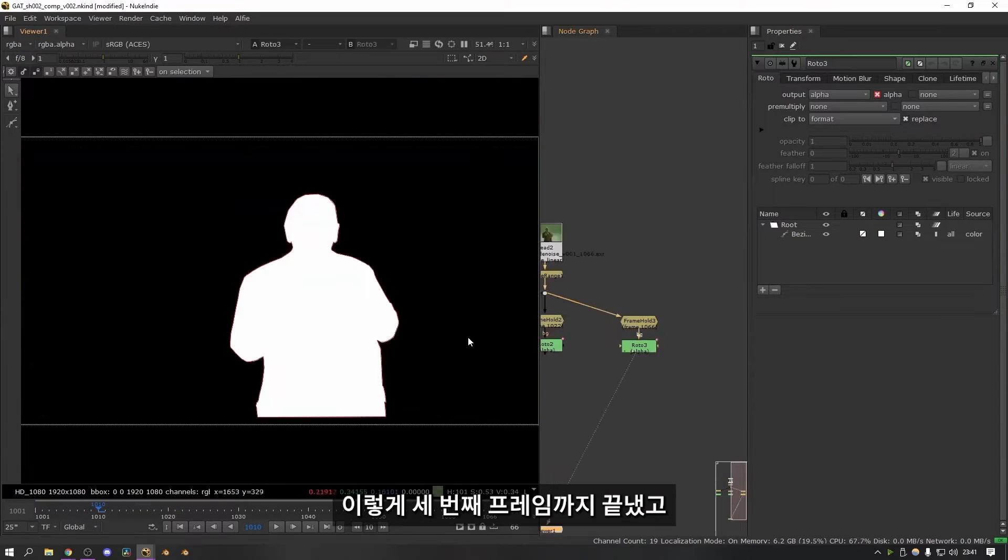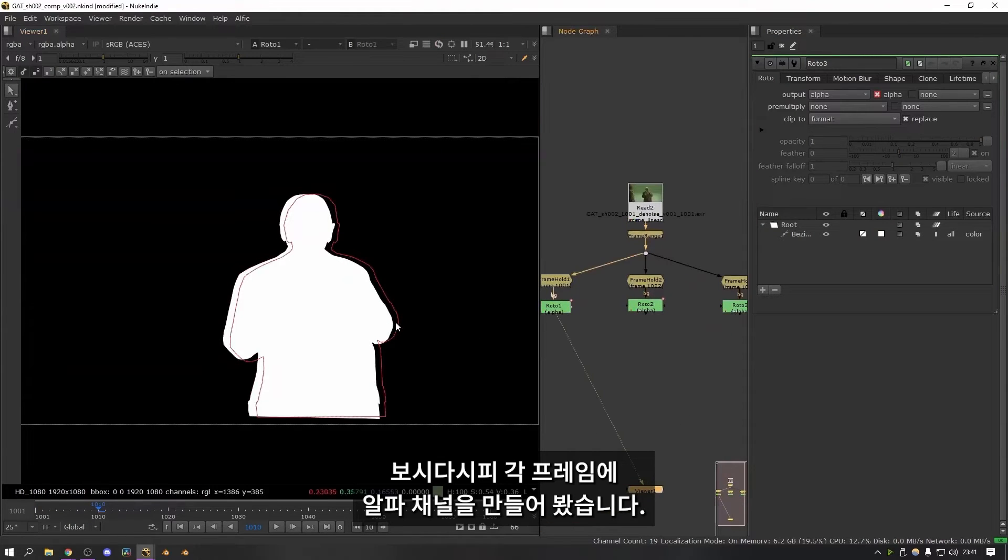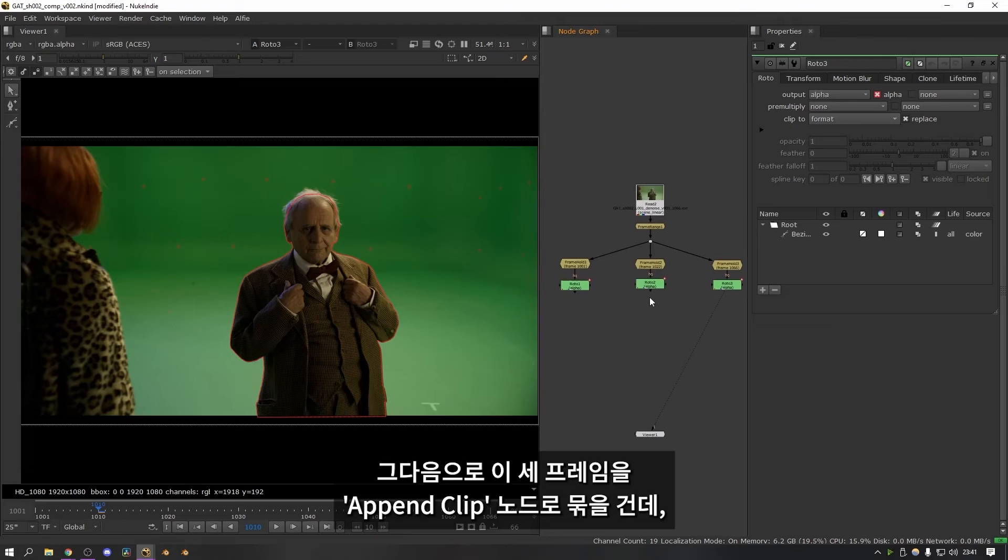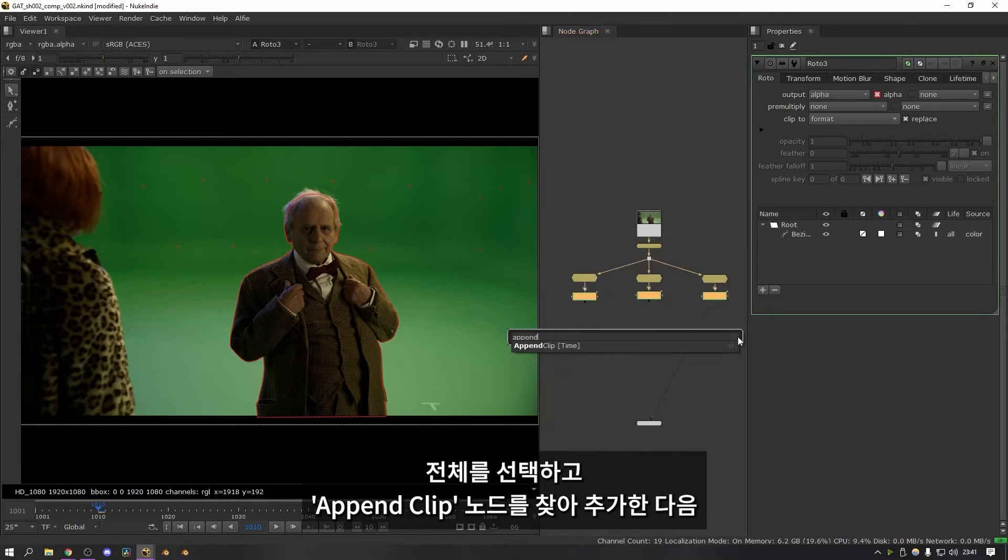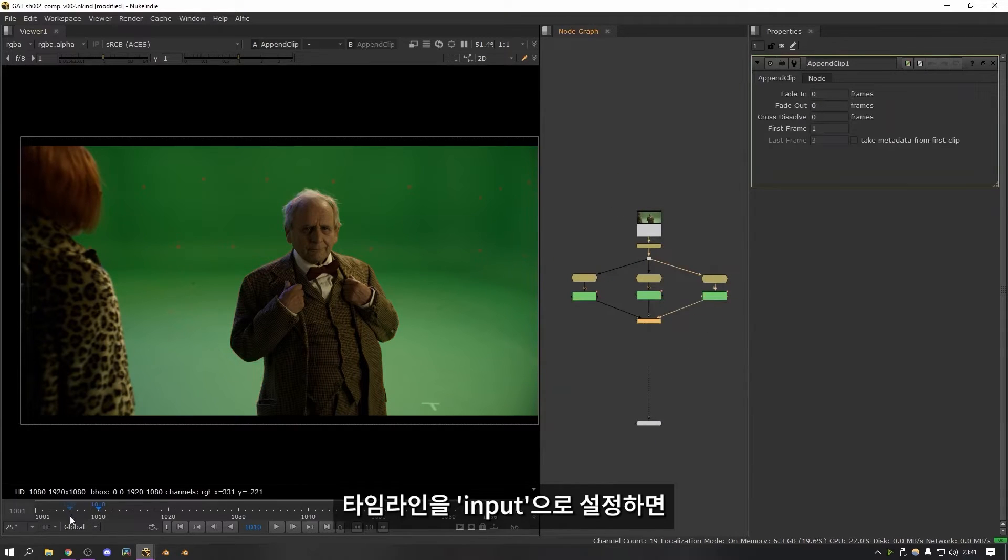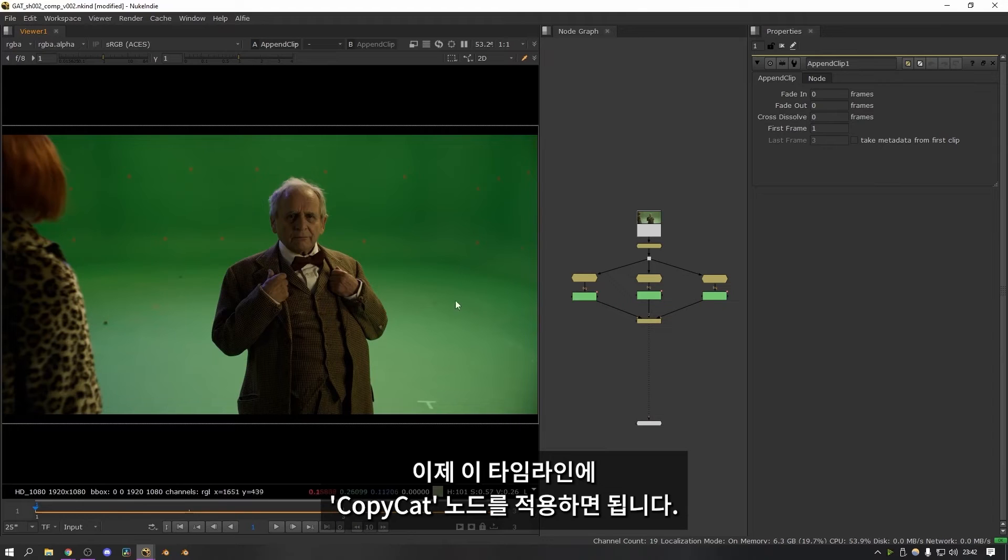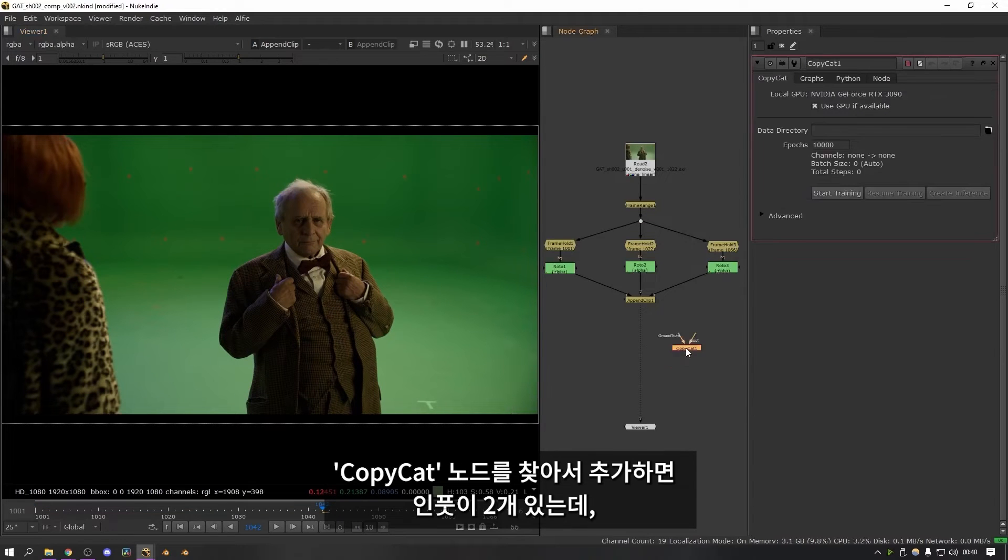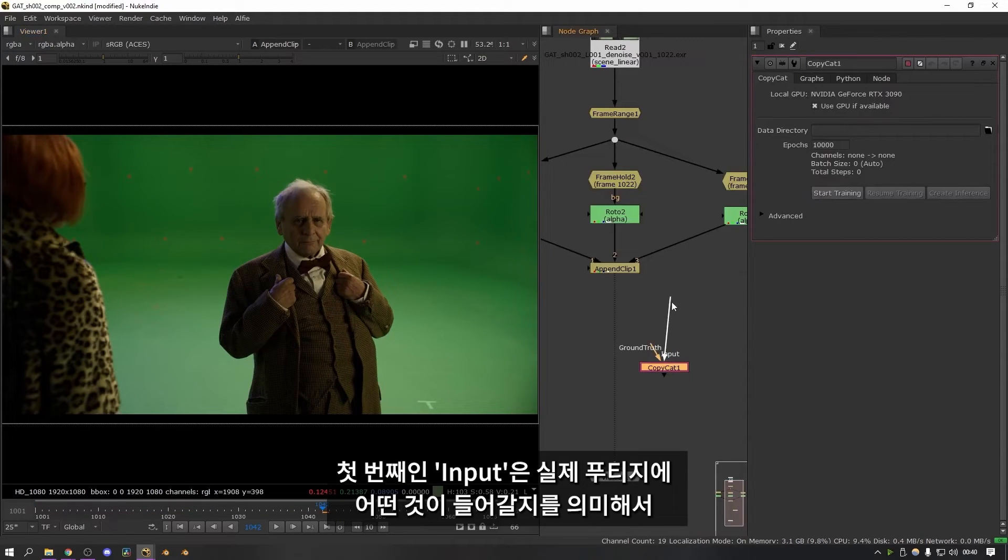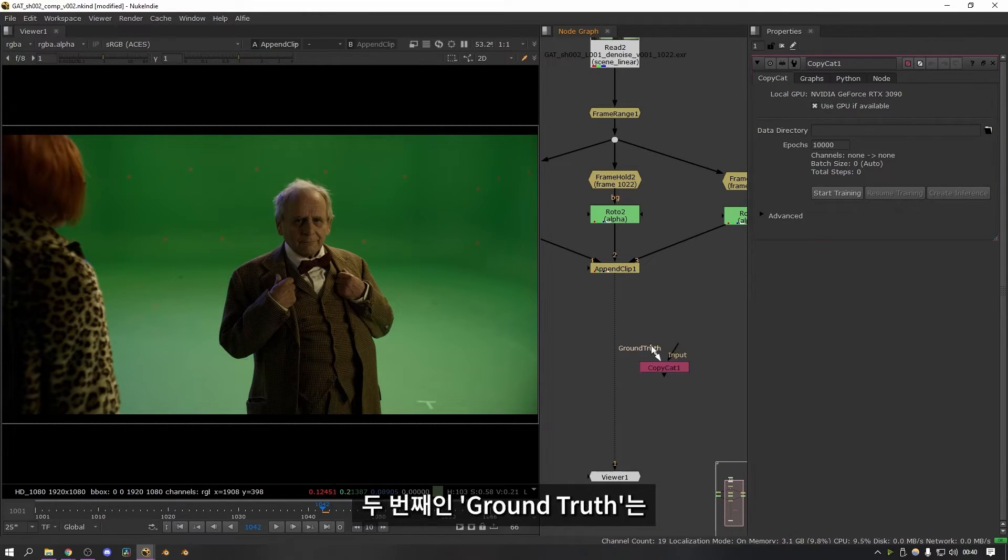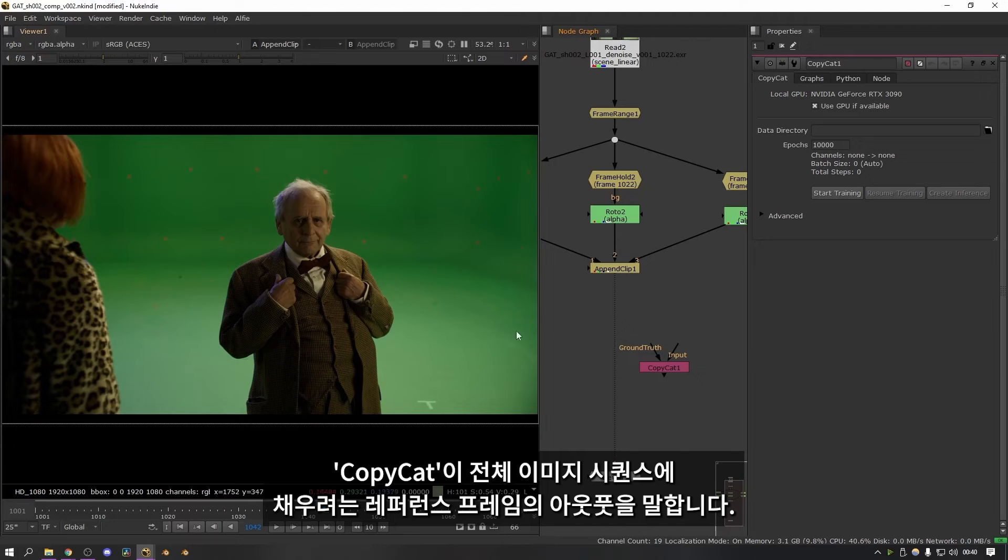Right that's the last one done. So I now have an alpha for each of these frames as you can see. The next thing to do is plug all three of these into an append clip node. So I'm going to select them all and then search for append clip. And if I set my timeline to input you can see it's now basically created a three frame timeline. And this is what we're going to use to feed to the copycat node. So if I search for copycat. The node has two inputs. The first one is called input. And this is what goes into your actual footage. So this will just be the clean reference frames without anything done to them. And then the ground truth is the output of the reference frames that you intend for copycat to interpolate across your entire image sequence.